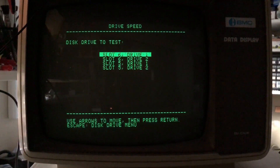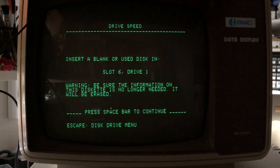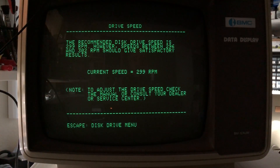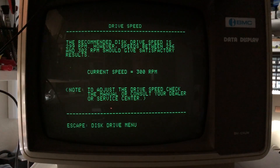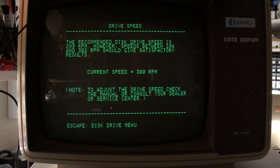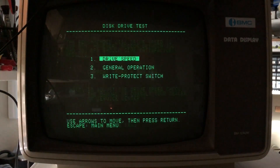Let's see what we get. It says a blank or used disk in slot 6 drive 1 — yes, it will be erased, that's why I pulled the Computer Inspector disk out. Spacebar to continue. The recommended disk speed is 299 RPM. My manual tweaking got this drive to 299 — you can see it switching up to 300. It says speeds between 296 and 302 should give satisfactory results, but it's interesting they like it a little bit slow, calling it all the way down to 296.